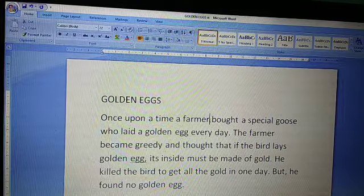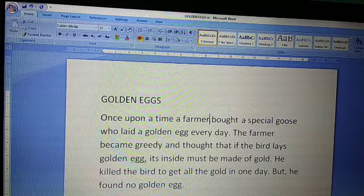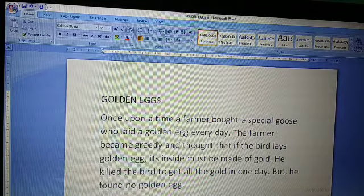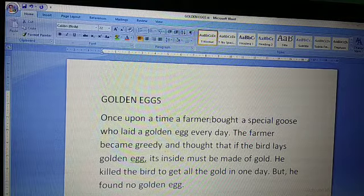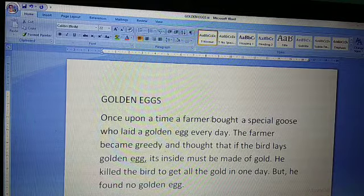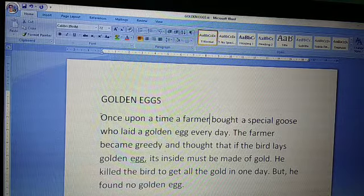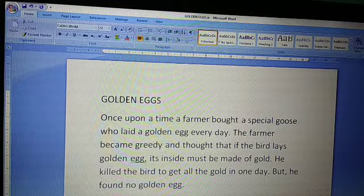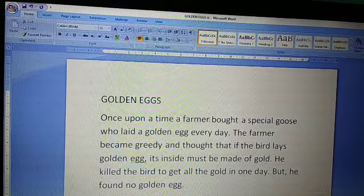Wherever you have to insert new text, first of all your cursor should be placed there. I brought my cursor — my cursor was at the beginning of the line. Wherever you click, cursor will be placed there.